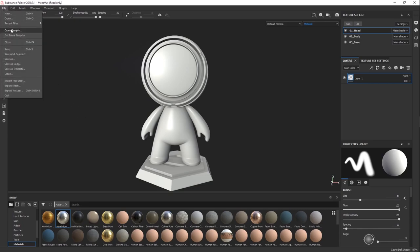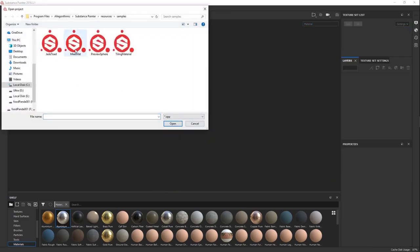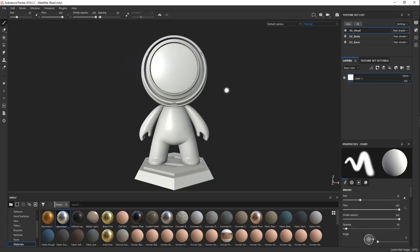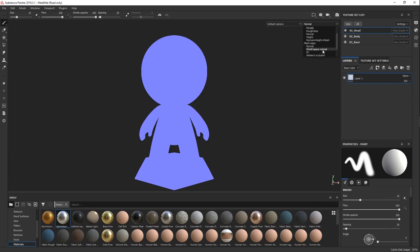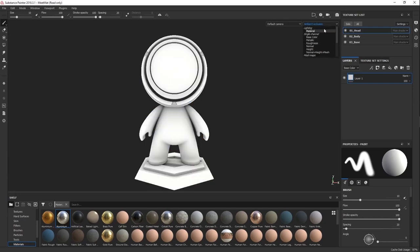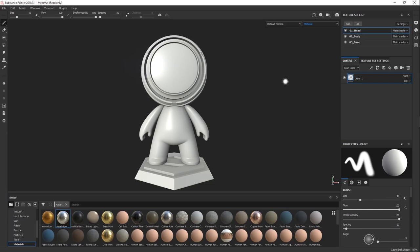If you want to follow along, we can go to Open Sample and choose the meat matte object — that's the one we've opened here. So now we have a perfectly standard Substance project which you can use to your heart's content. This is a good project because it's very simple in terms of modeling, but we have different parts like a head, body, and base, and a bunch of maps already baked for it, including curvature maps and AO maps. One of the annoying things about Painter is that you can't just drag your model into it — you have to do some prep work beforehand.